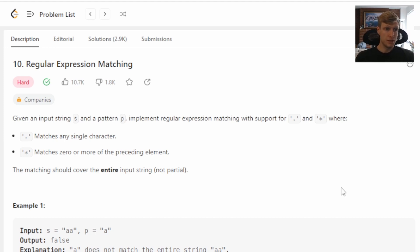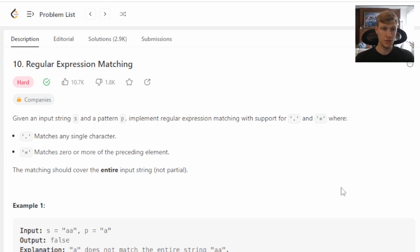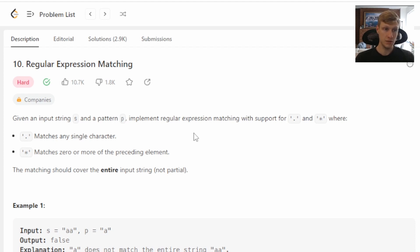For this problem, we're given an input string S and a pattern P. Implement regular expression matching with support for a period and a star, where the period matches any single character and the star matches zero or more of the preceding elements. The match should cover the entire input string, not partial.